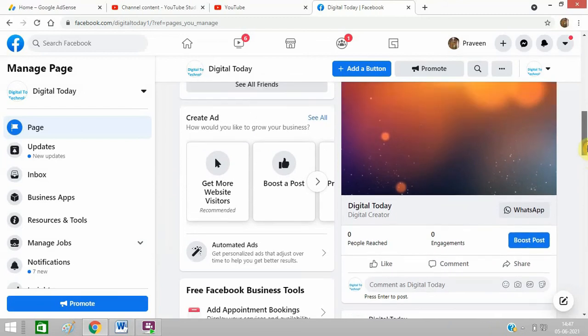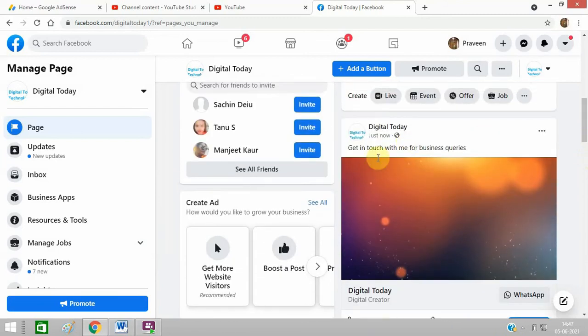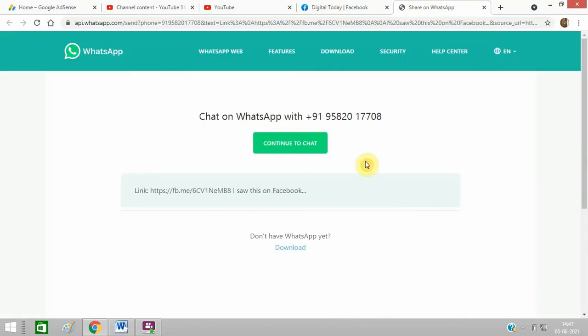You can see this is my Facebook post and you can see WhatsApp. Click on WhatsApp - it will simply redirect to my WhatsApp where you can find my number. You can call me from this number.